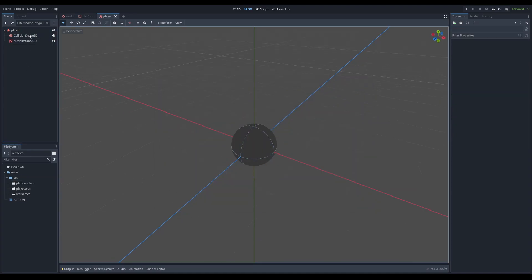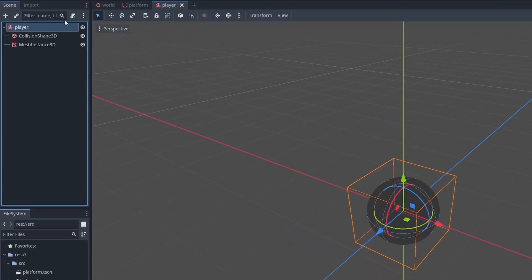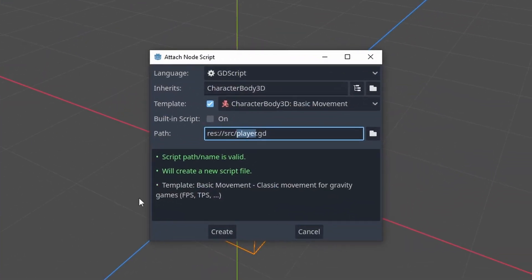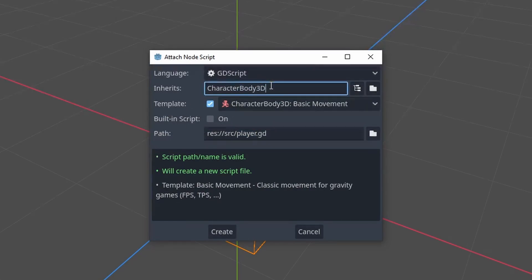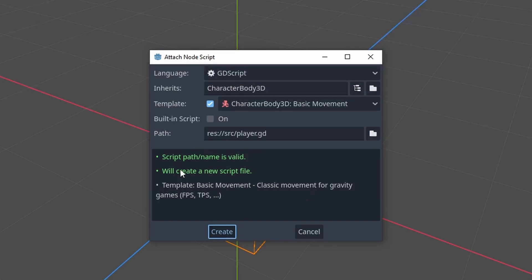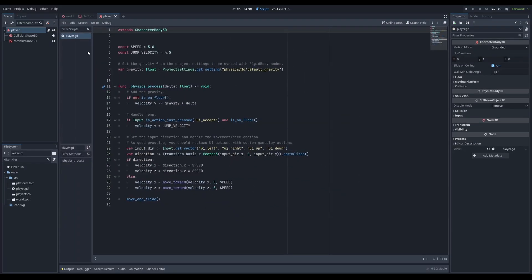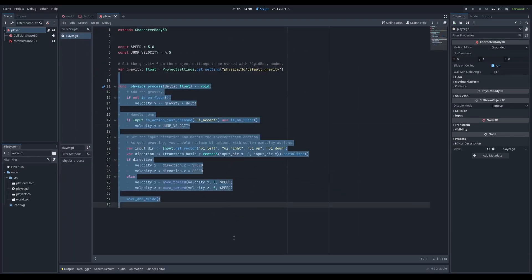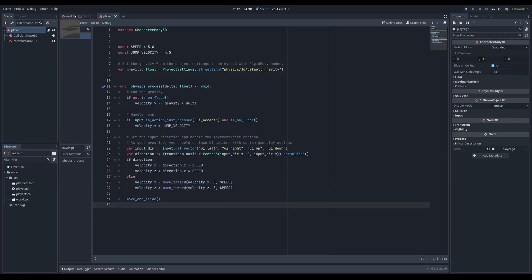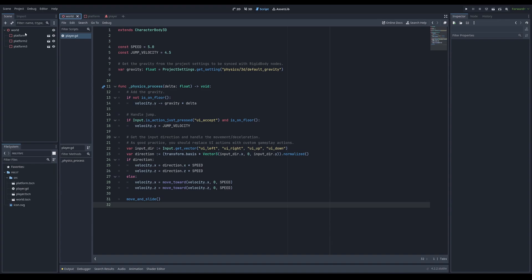And I'm just going to save player. So now that I have my player all set up, I'm going to go up here. I'm going to click add script and I'm just going to click create. We have a template on and inherits character body 3D. I'm just going to click create and this will give us a basic movement for a first person shooter or a third person shooter, which is totally fine. We're going to obviously edit this because this is not what we want entirely.